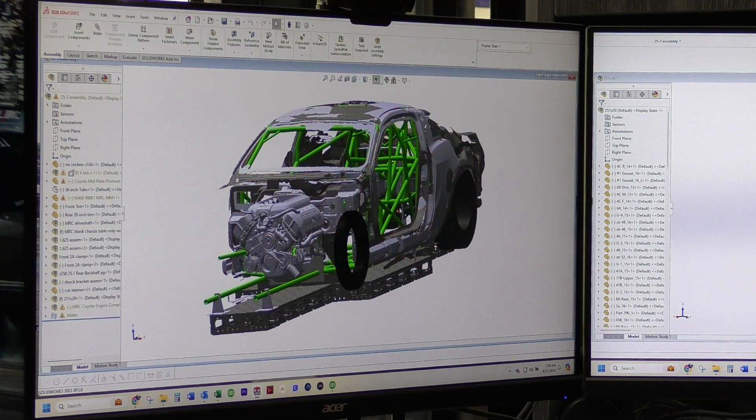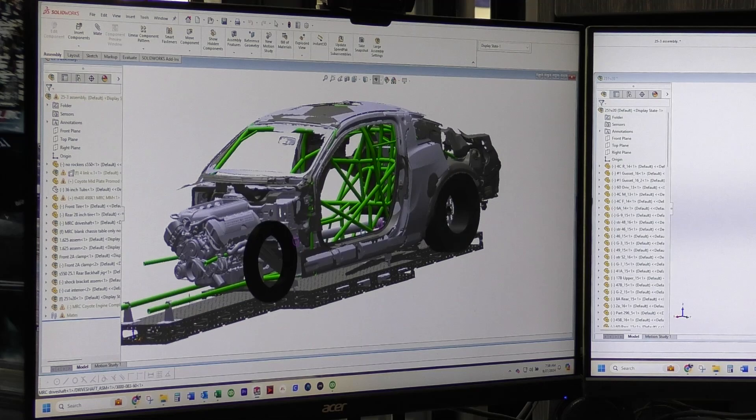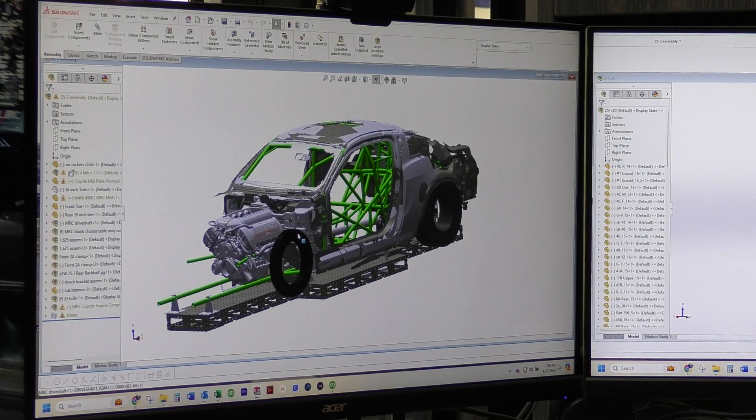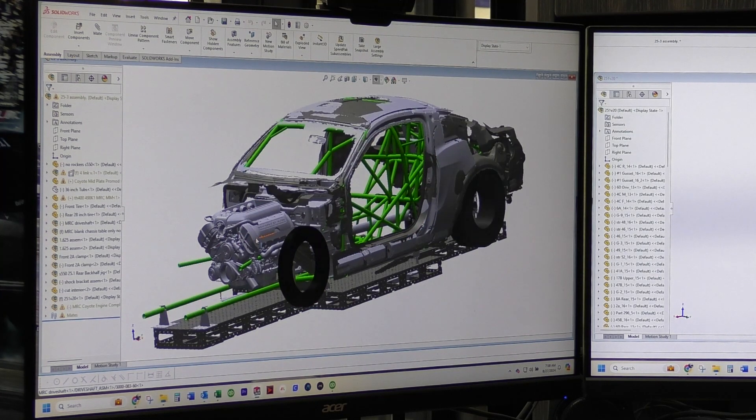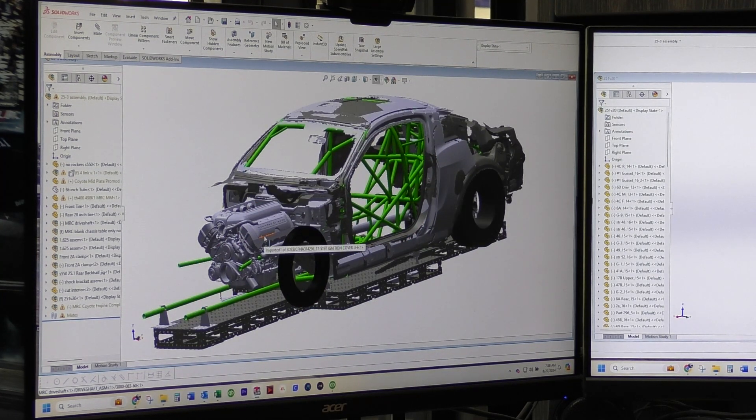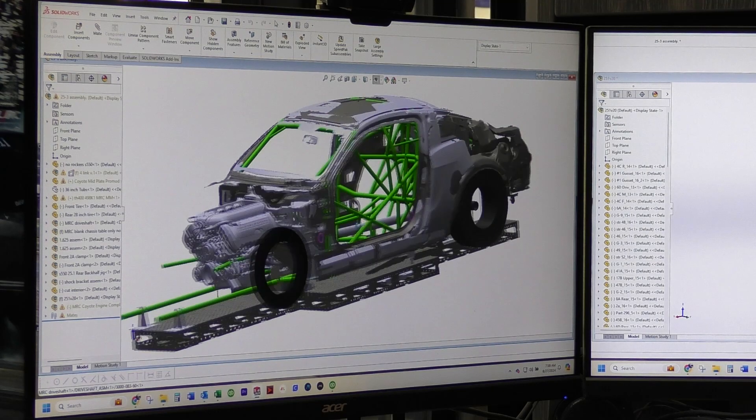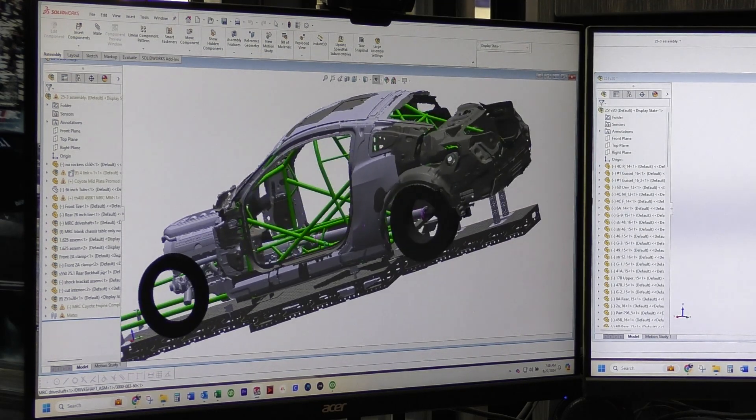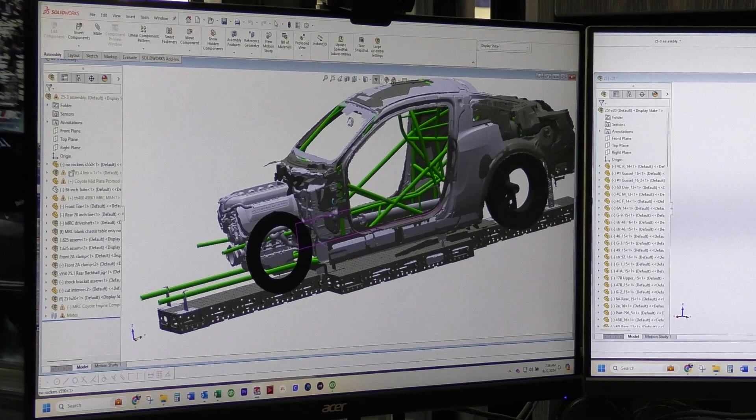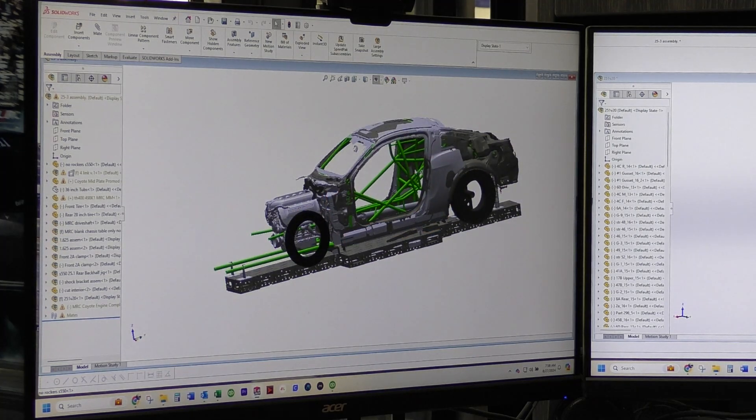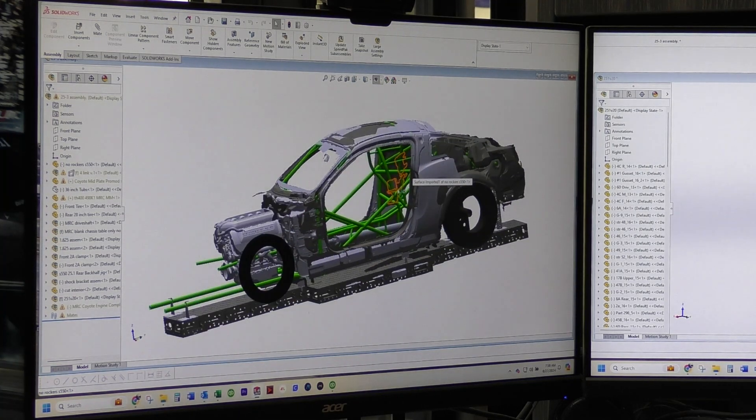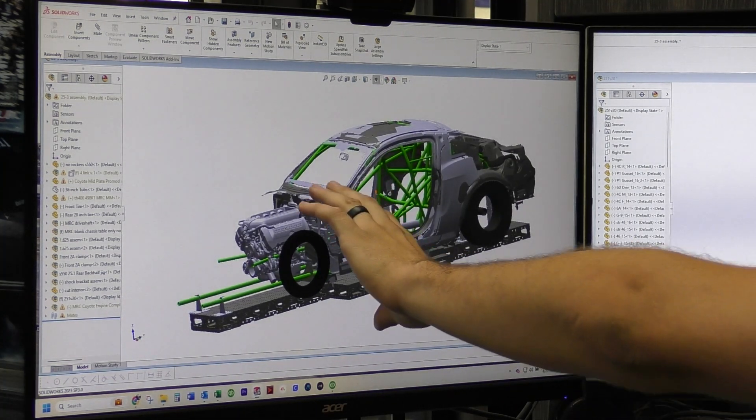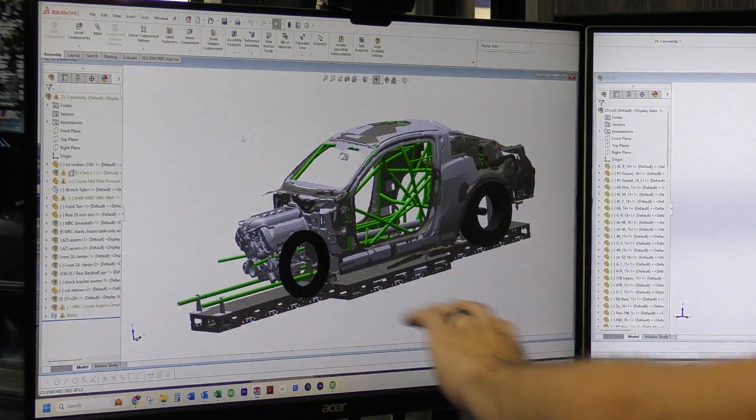So this is the 25-1 chassis that will be going in Brett's car. I have a Coyote mocked up here obviously. And then it's got the Turbo 400 mocked up inside there. So this allows us, I don't get super detailed with the front end portion of it.